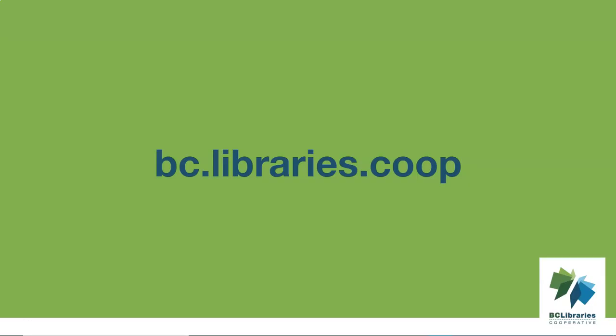Thank you for watching this video. For more information, please visit the BC Libraries cooperative website.